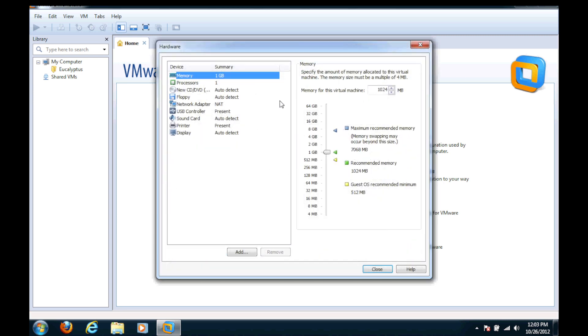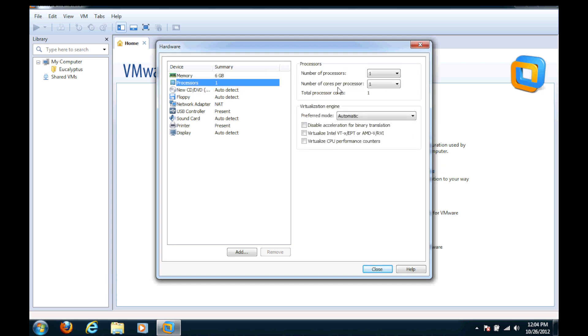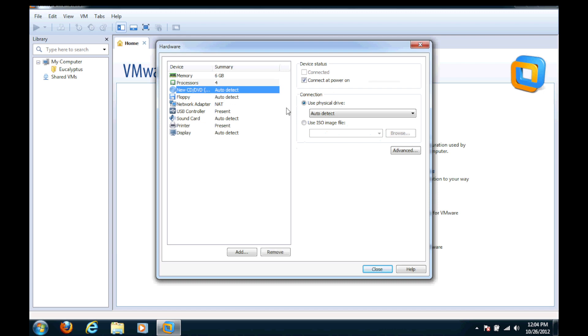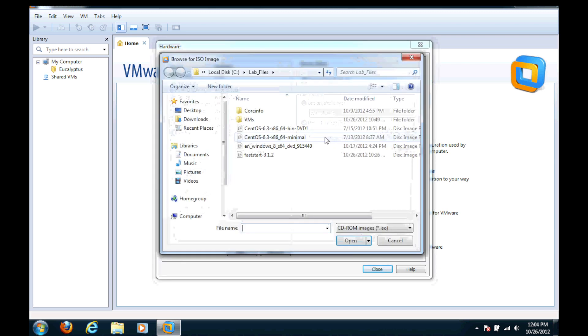I will customize the settings. First one I want to do is I want to make sure that I have enough RAM for all of the components. I'm going to say 6 gigs here. I'm going to change the processors to two processors, two cores and I'm going to check the VT box so I can make sure that we can do nested virtualization.